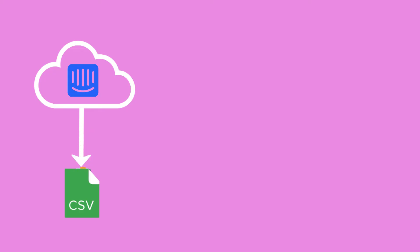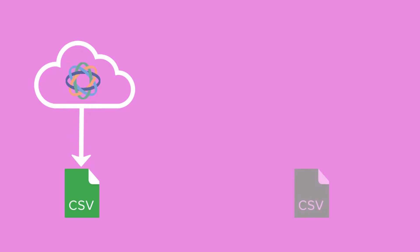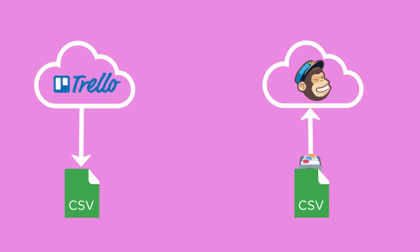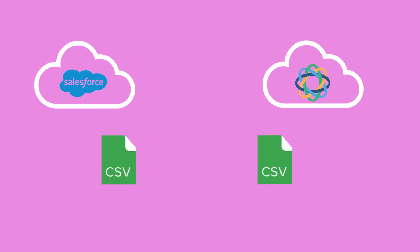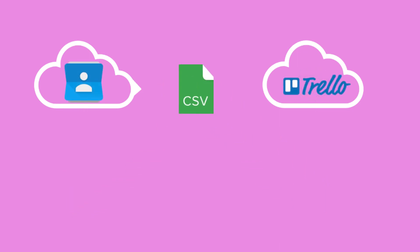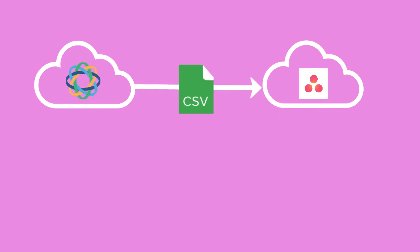CSV files are designed to easily export data and import it into other programs. For example, to export data from the software you use. You can create your own CSV and import data into CRM, e-commerce platform, bookkeeping, or any other software. Or you can use it to migrate data from your old software to a new one.